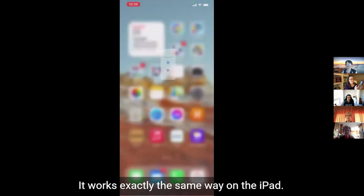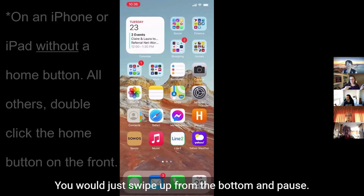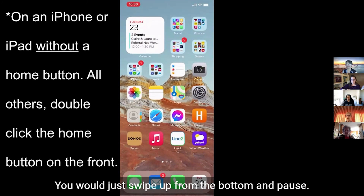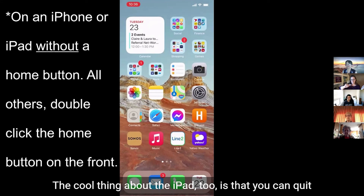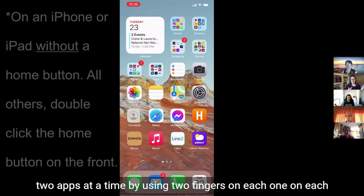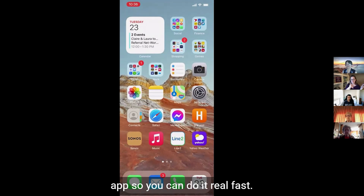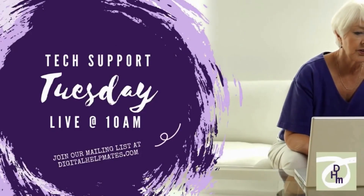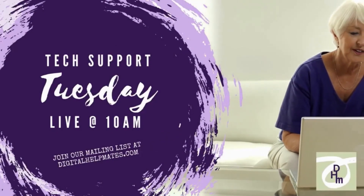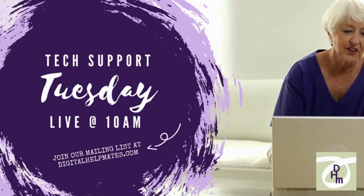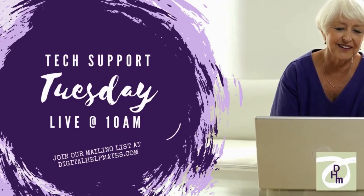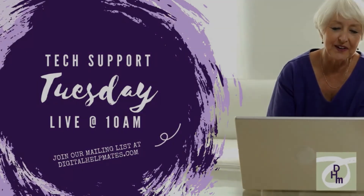It works exactly the same way on the iPad — swipe up from the bottom and pause. The cool thing about the iPad is that you can quit two apps at a time by using two fingers, one on each app, so you can do it really fast. Swipe, swipe, swipe.